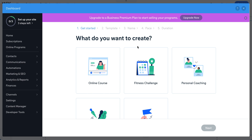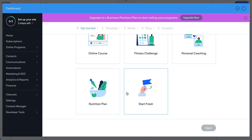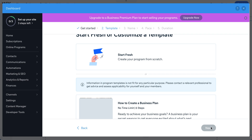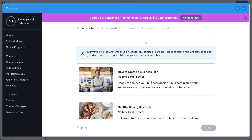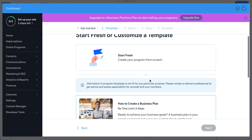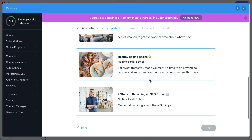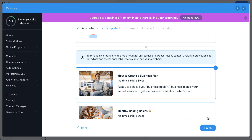The dashboard gives you step-by-step instructions. You choose what you want to create: online courses, fitness challenge, personal coaching, or start fresh. We'll choose 'online courses,' then go next and pick a template — templates work well because you can just change the content and pictures. For example, let's choose 'How to Create a Business Plan' and finish.